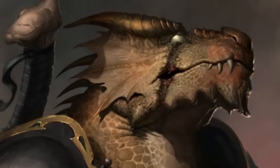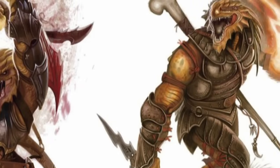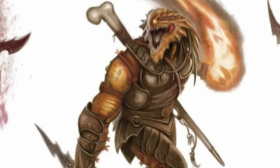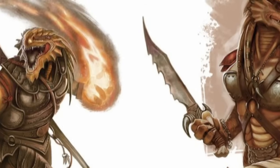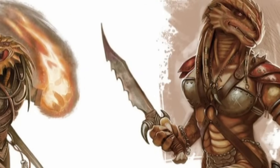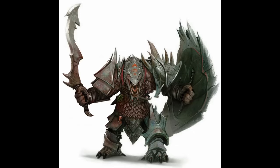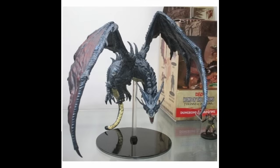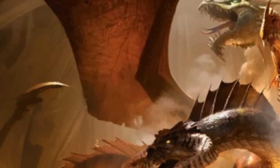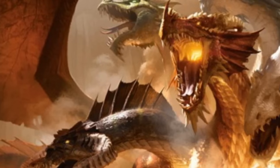Dragonborn didn't arrive in the Forgotten Realms until 4th edition. They are native to Abeir, the other part of the world given to the primordials by Ao the Overgod. During the Spellplague — which happened in 4th edition — a dragonborn nation was transported from Abeir to Toril, bringing the dragonborn with it. Their exact origin is unknown, but the major theories are: the dragon god Io created them as servants for the first dragons; Bahamut created them in his image; or when Io was split and formed Bahamut and Tiamat, the dragonborn arose from the blood of Io spilled on the ground.